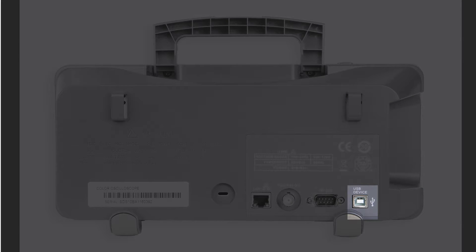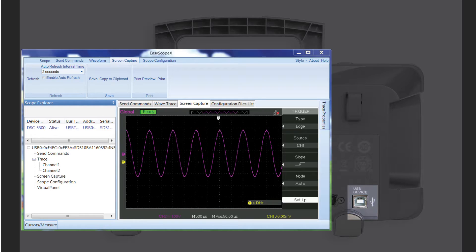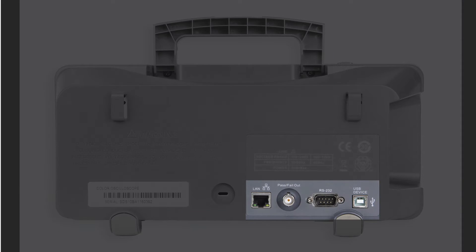On back, the USB port allows you to connect with a PC. Use the included EasyScopeX software to control your scope remotely. There are three interface options: USB, RS-232, and LAN.